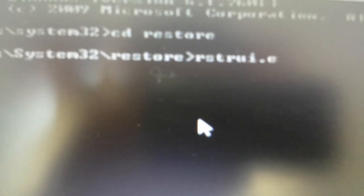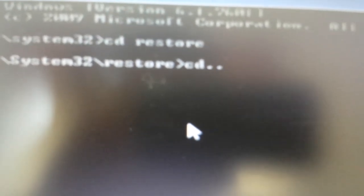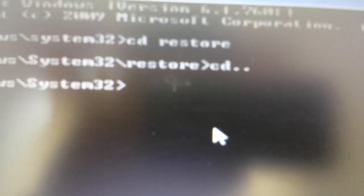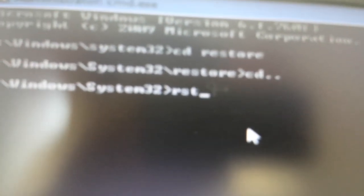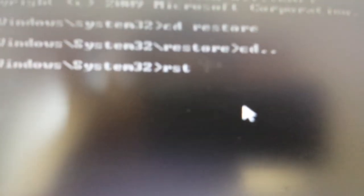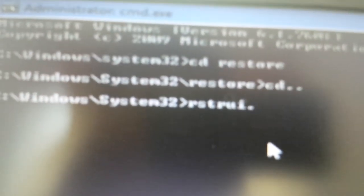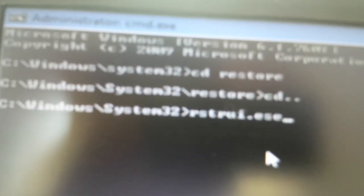But again, I have Windows 7, so I'm going to execute it directly from my system32 file. From here, I'm just going to type in rstrui.exe, then I'm going to push enter. And there we go.